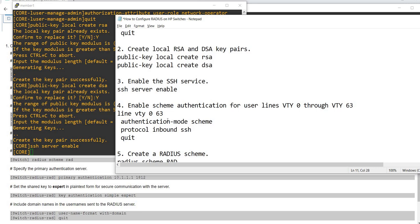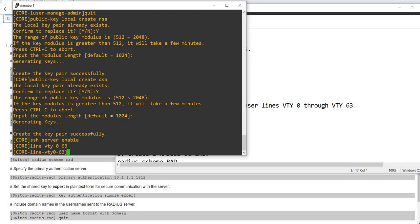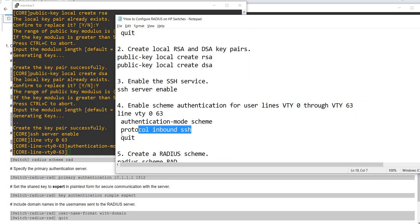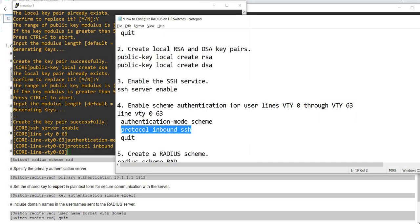Step four is this command here. This is the part where you enable scheme authentication for user lines, VTY 0 through VTY 623. It looks like HP switches have a lot of VTY lines. I'm going to copy and paste these commands, then protocol inbound — that's the command to enable SSH. And quit.